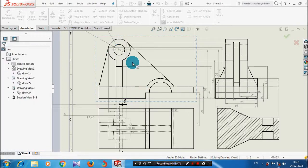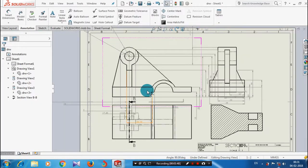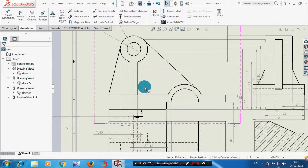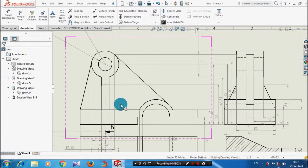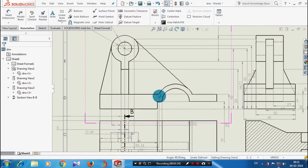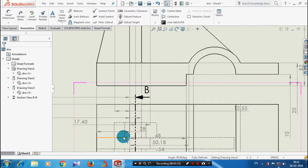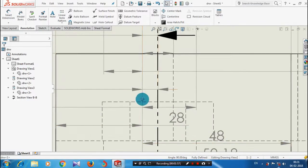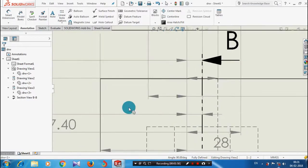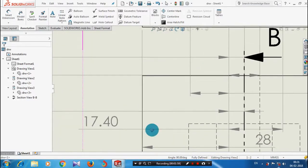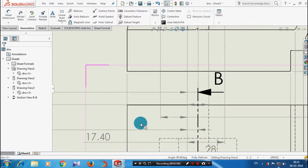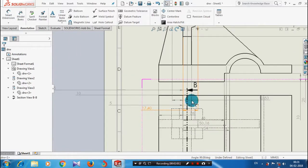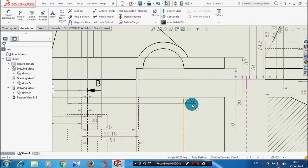Now the dimensions for the selected entities will be generated automatically. You can then move the dimensions to the required locations.